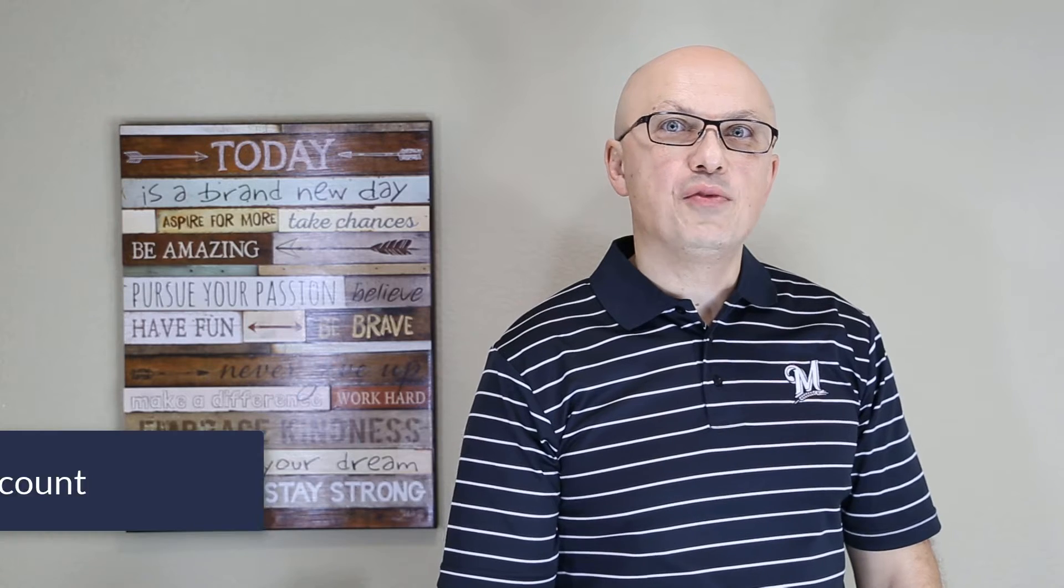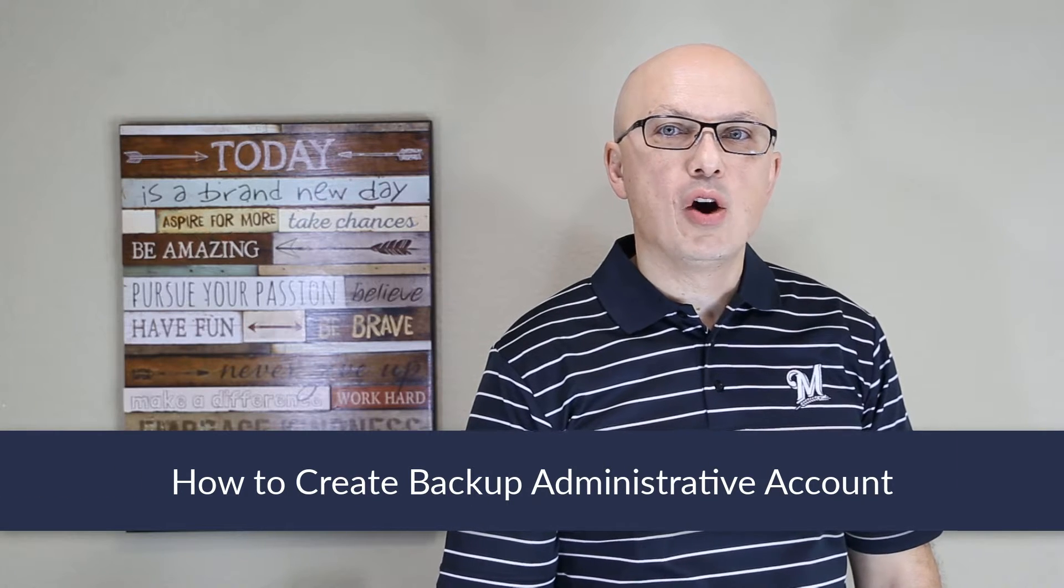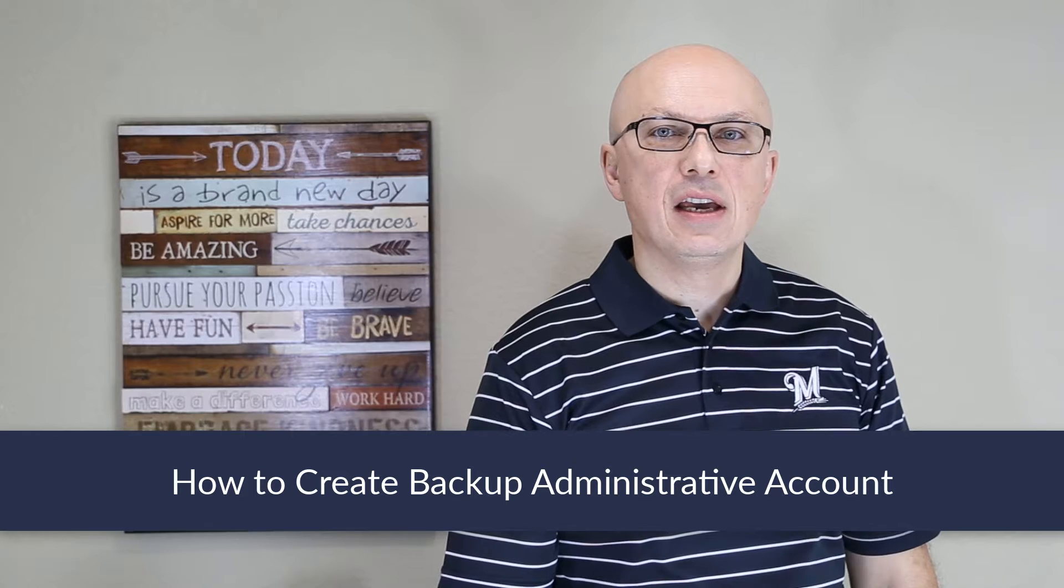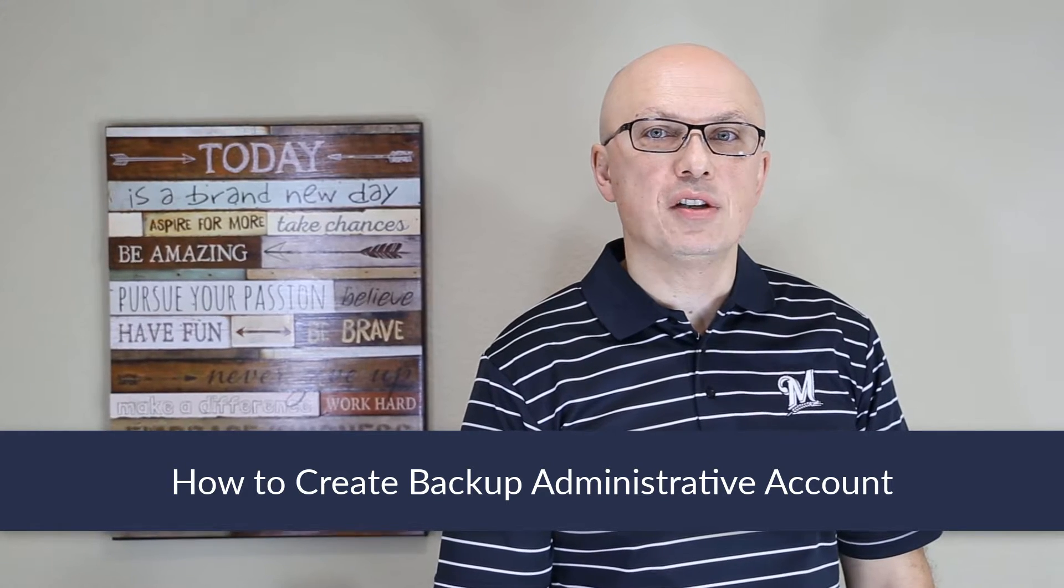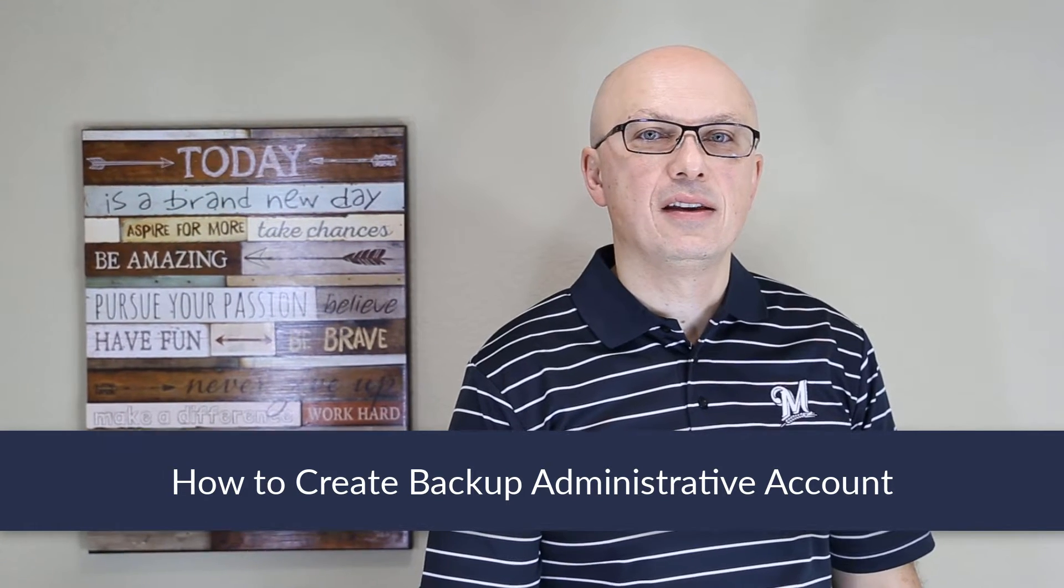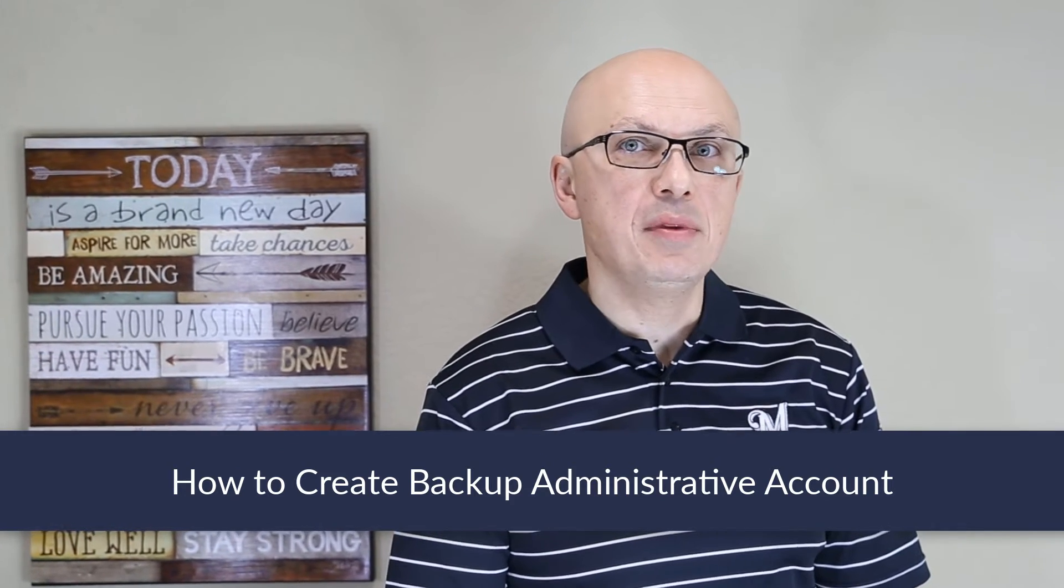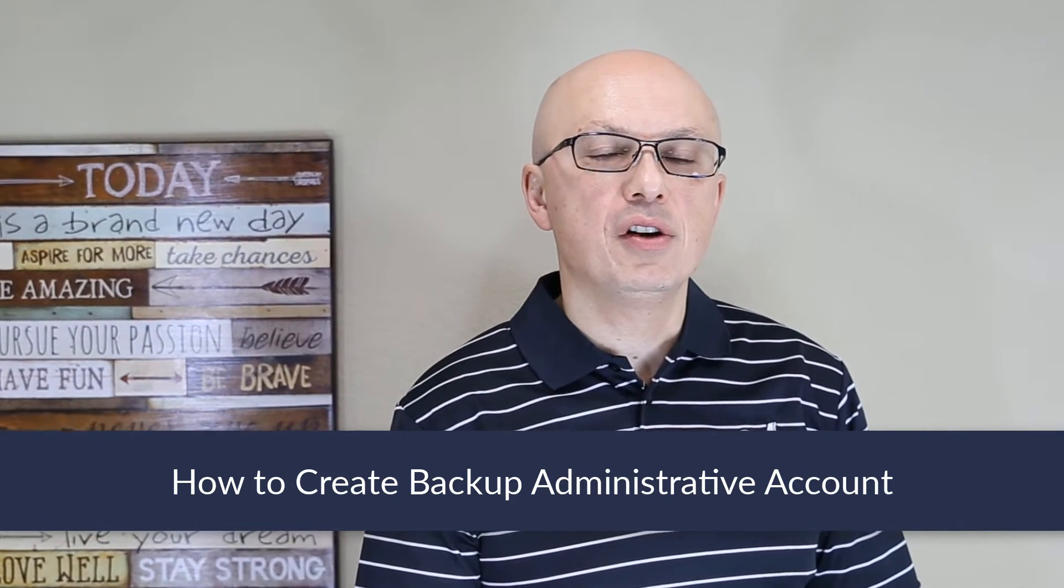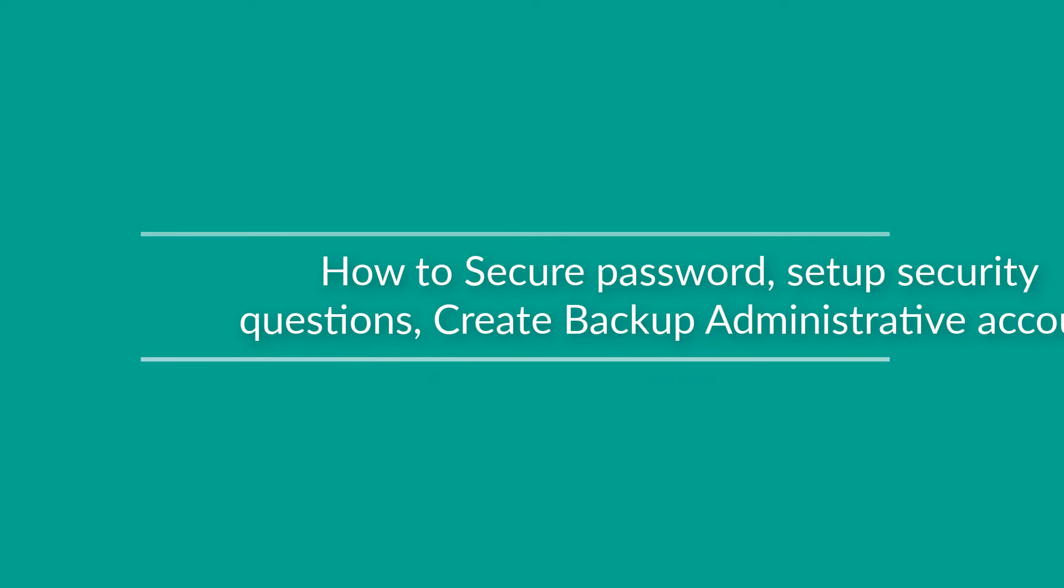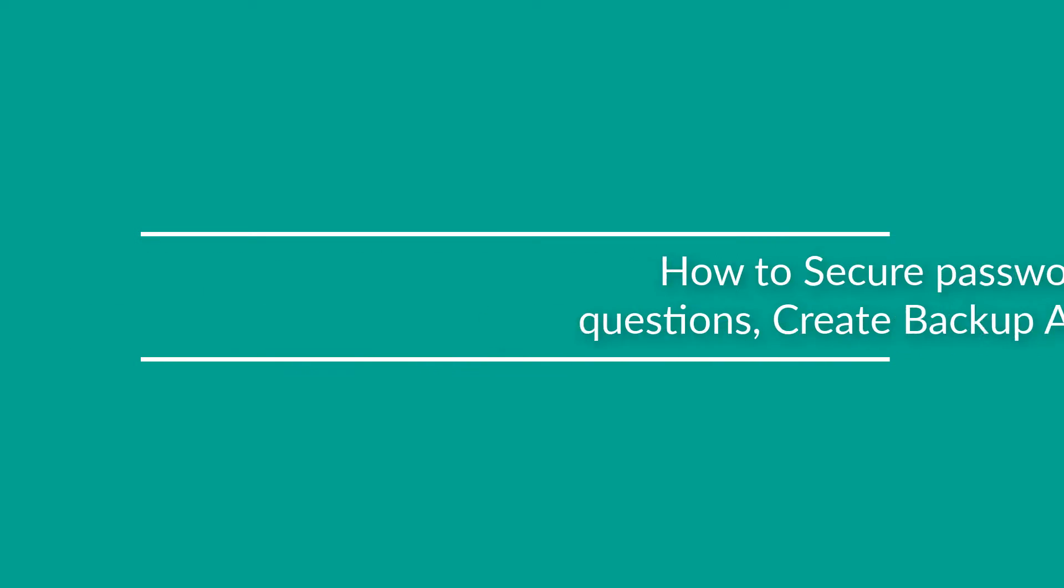In case you forget your Windows 10 password, or your system will get compromised, it is very important to have an alternative way of accessing Windows 10. To do that, you might consider creating a backup administrative account, so you have an alternative way of logging in and recovering your information. I recommend creating a local recovery account to make sure you can access your system without needing an internet connection.